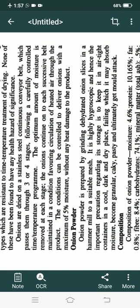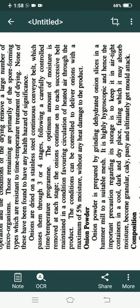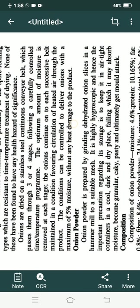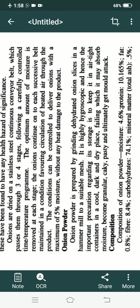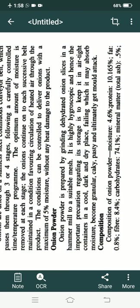Onions are dried on a stainless steel continuous conveyor belt which passes them through 3 to 4 stages following a carefully controlled time-temperature program. Continuous conveying creates even heating of the onions and prevents scalding or burning the outer covering. An optimum amount of moisture is removed at every stage, with successive conveying at each stage.